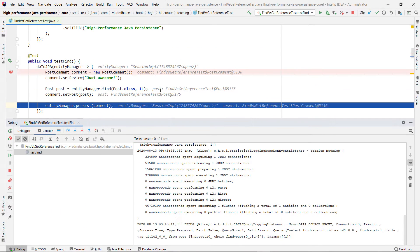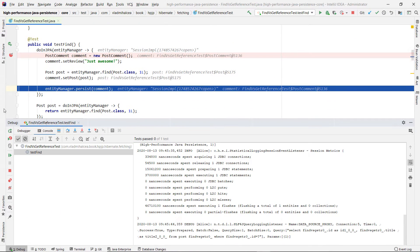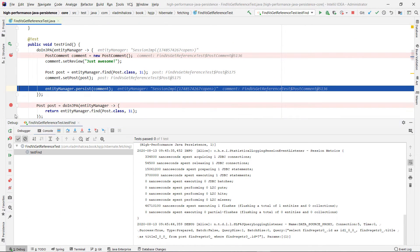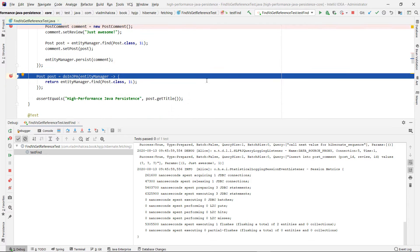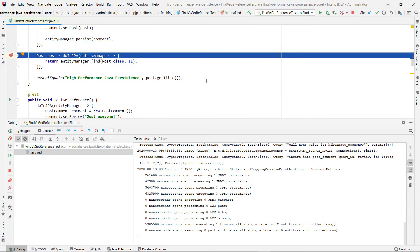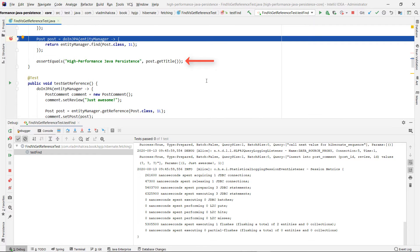If we load a post entity using the find method, we can see that the basic attributes of the post entity are accessible even after the persistence context is closed. This is because the post entity basic attributes were initialized from the JDBC result set of the aforementioned select query.